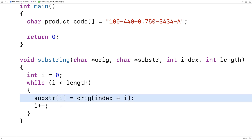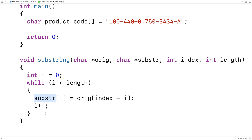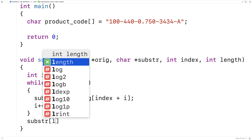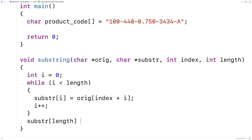When we're done copying the characters into the substring character array, to make it a proper string we have to end it with a null terminator. So we'll do that as a last step. We'll say substring at length is equal to backslash zero, to end it with the null terminator character that signifies the end of a string.